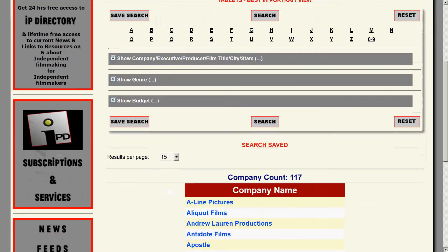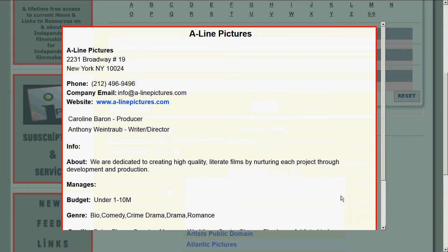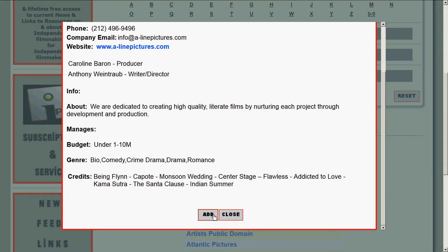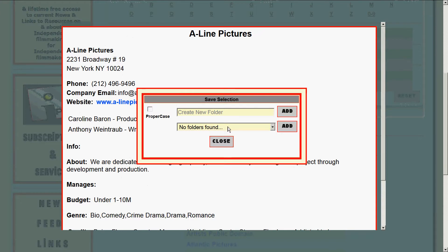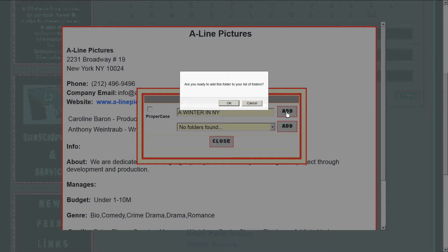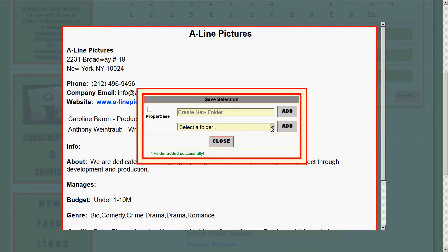Let's say we start our research and we look at A-Line and we like them. We're going to add them — but to what? To a folder we have to create, since we haven't created any folders yet. Let's create this folder by the title of the film: 'Winter in New York.' We're going to add that folder to our saved companies folders, open it up, and make it available so that A-Line Pictures can be added to that folder.